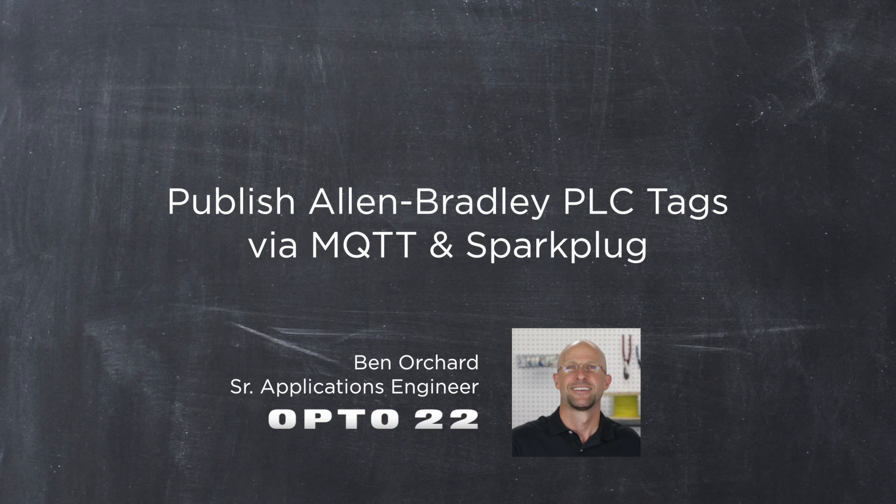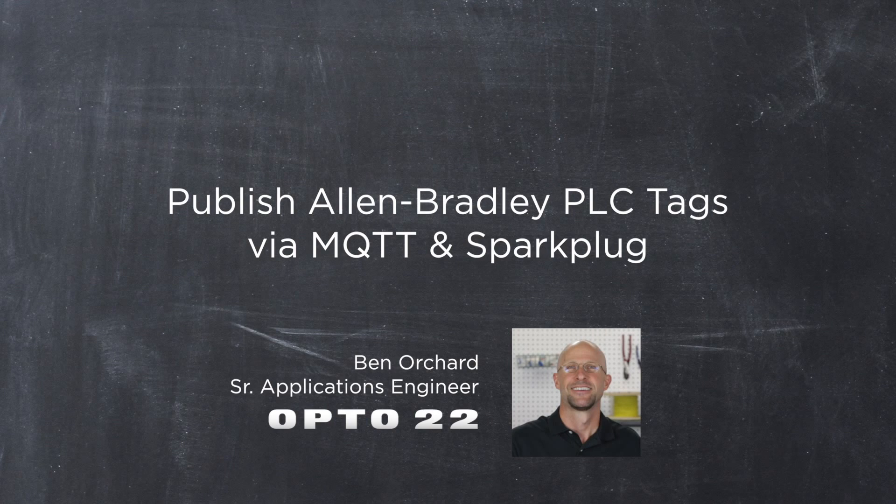G'day, Ben here. There's a lot of talk about the next generation of automation communication architectures, which is a bit of a mouthful. But one technology that's really getting a lot of attention is MQTT.